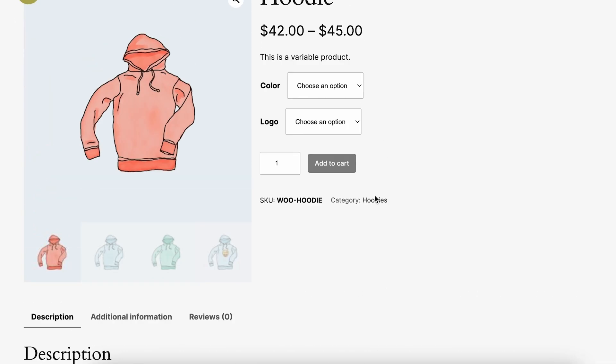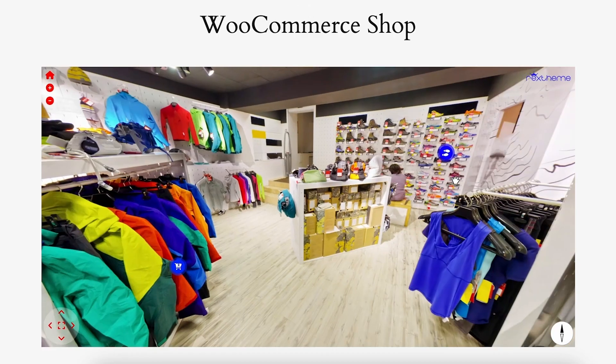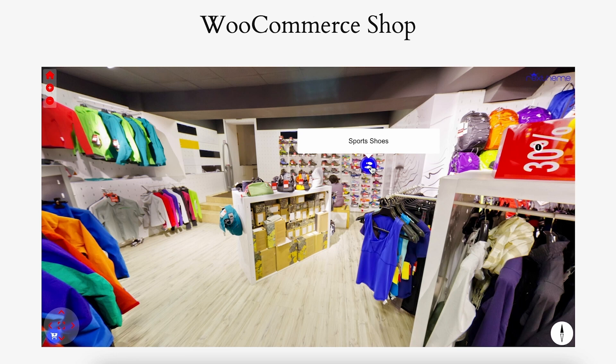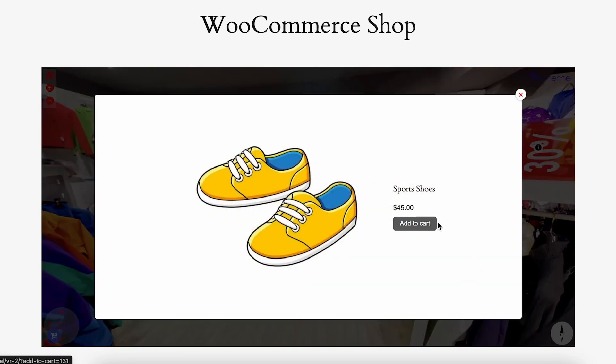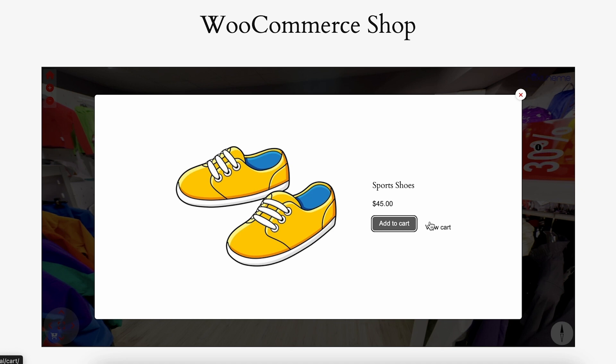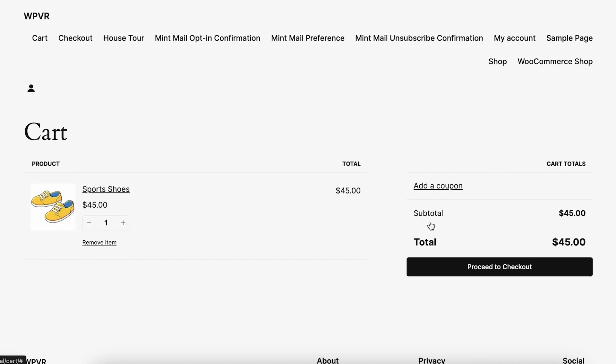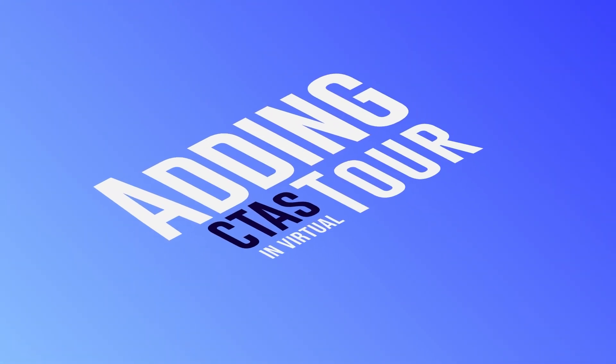I can select options and it takes me directly to the product page. If I click on the Sports Shoe hotspot, I can add the shoes to my cart right away from the virtual tour. Clicking View Cart shows the shoe is in my cart. This is how the WooCommerce add-on works — you can add as many products as you want inside your virtual tour.